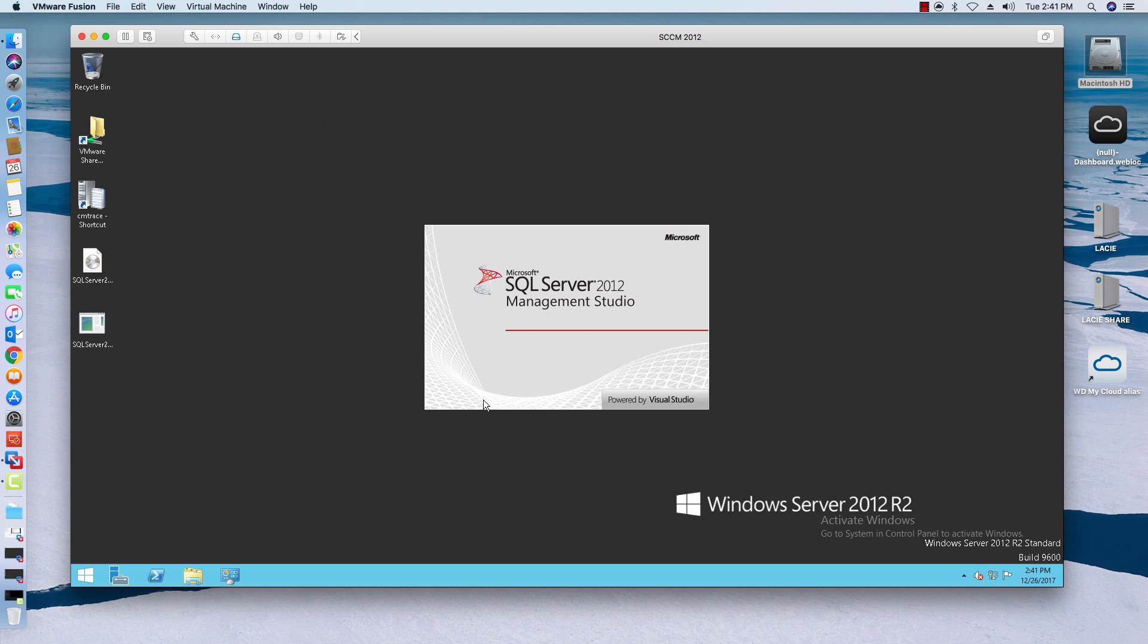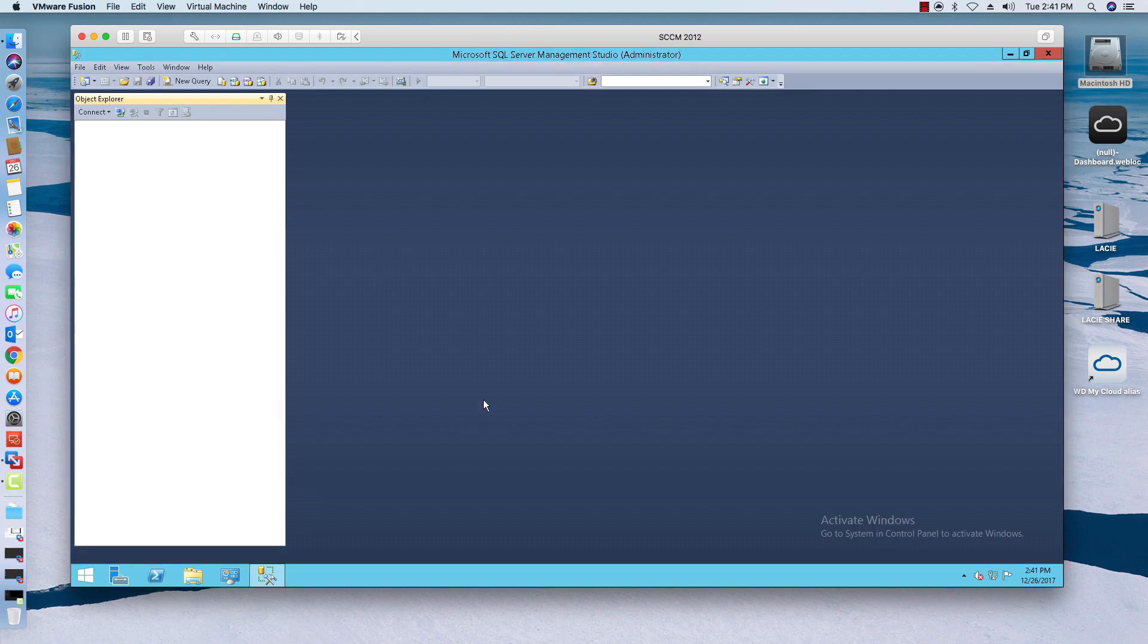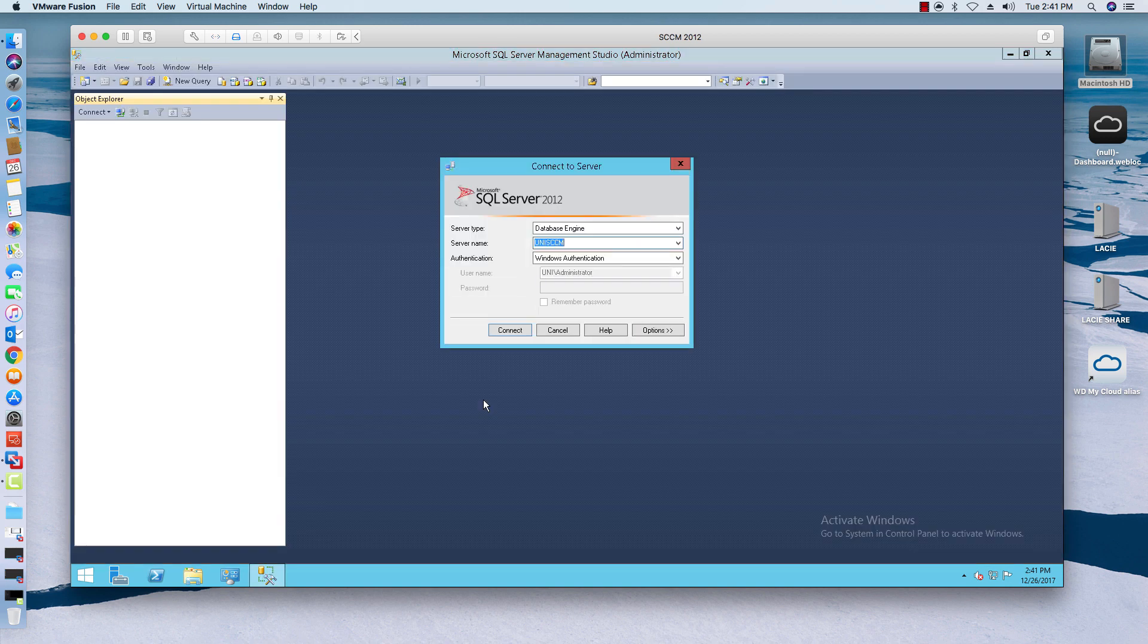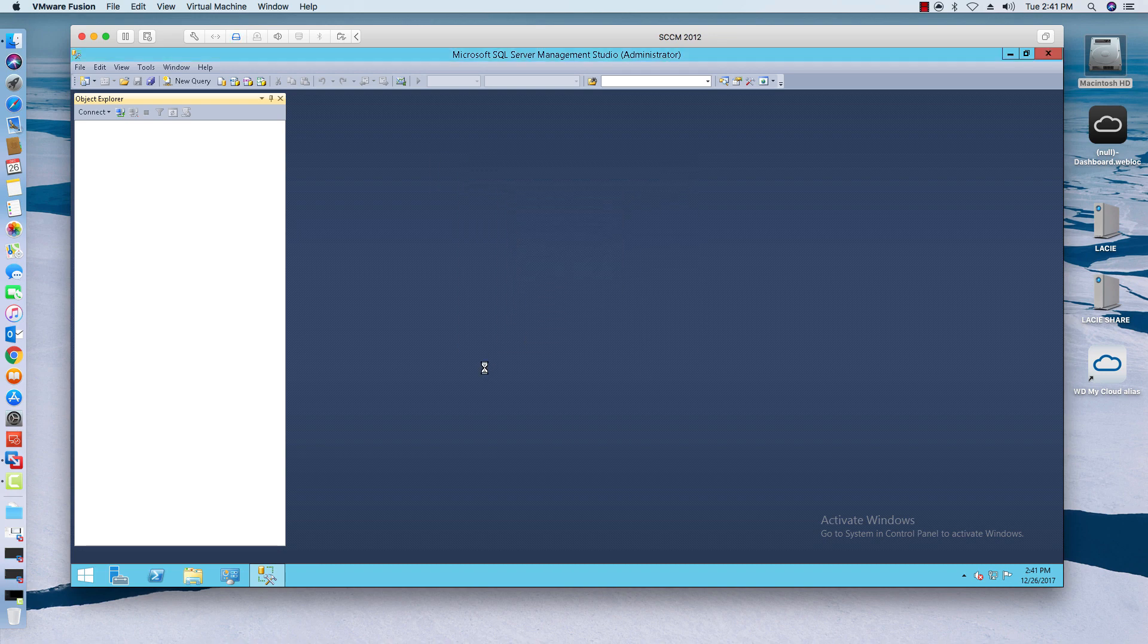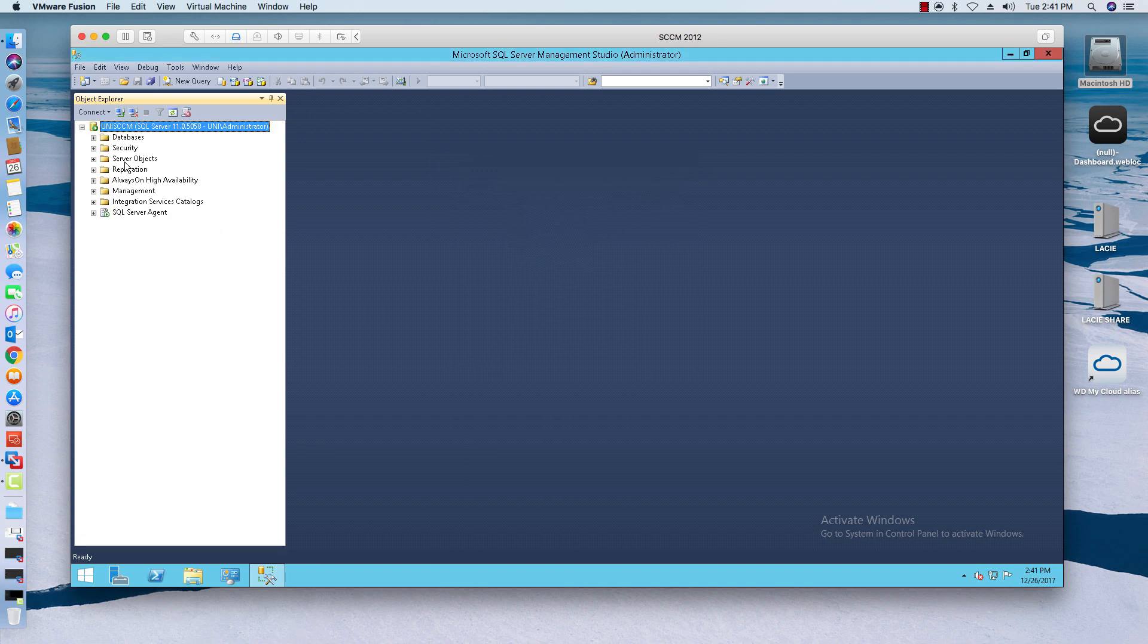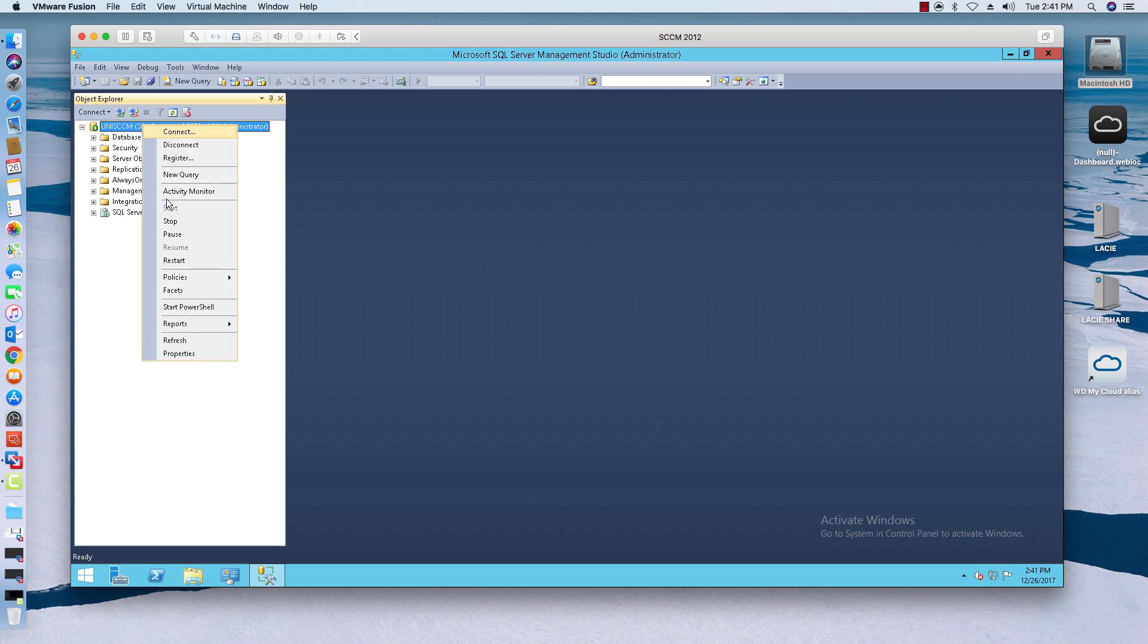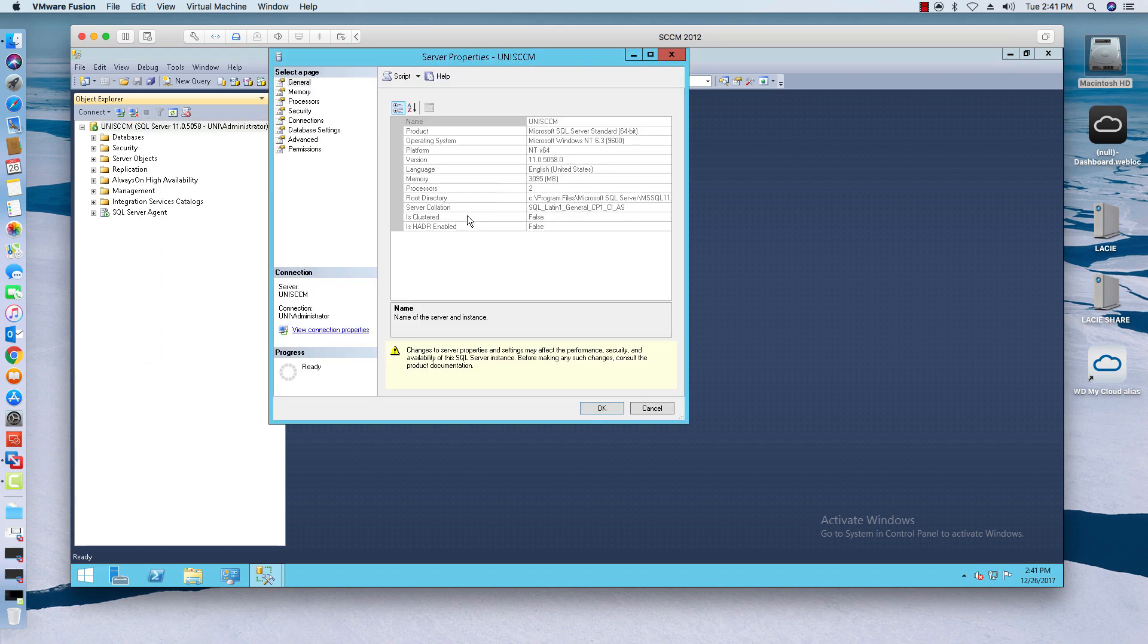As you can see, I'm running SQL Server 2012. Now in order for me to upgrade to the newest version of SCM, which is 1702, I need to upgrade my SQL version to at least service pack four.